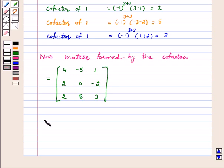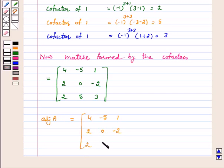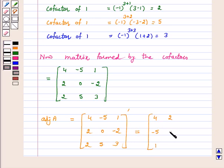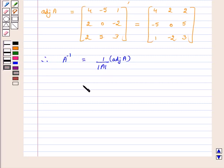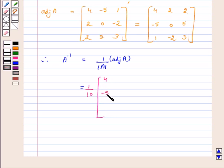Now adjoint A is equal to the transpose of this cofactor matrix, that is transpose of 4, minus 5, 1; 2, 0, minus 2; 2, 5, 3, which is equal to 4, 2, 2; minus 5, 0, 5; 1, minus 2, 3. Therefore, A inverse is equal to 1 over determinant A into adjoint A, which is equal to 1 over 10 into the matrix 4, minus 5, 1; 2, 0, minus 2; 2, 5, 3.